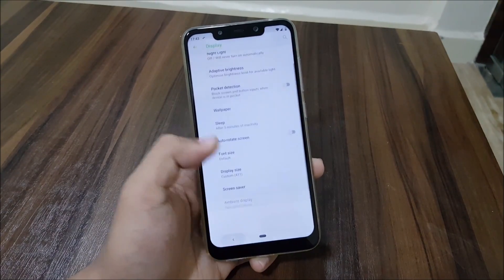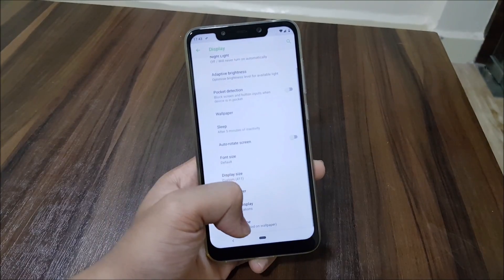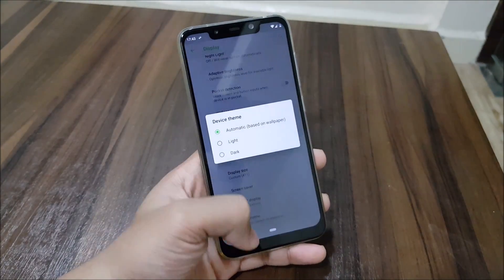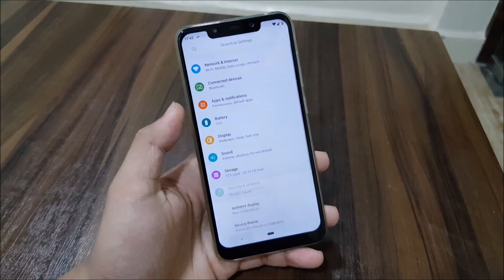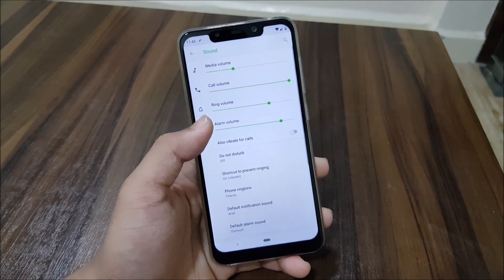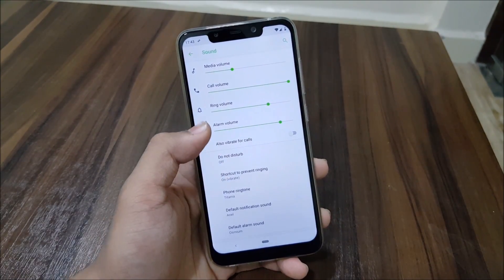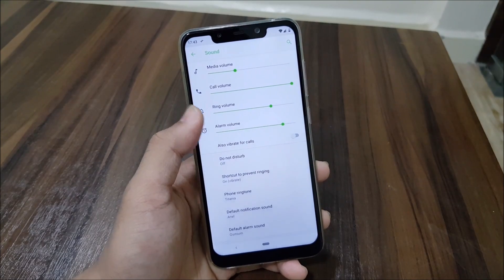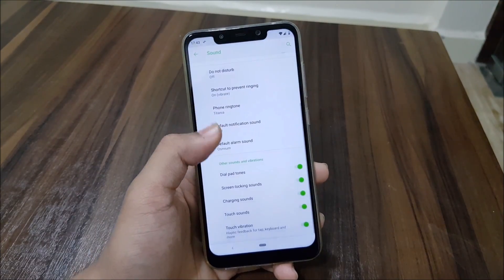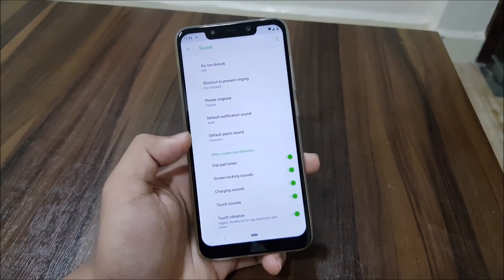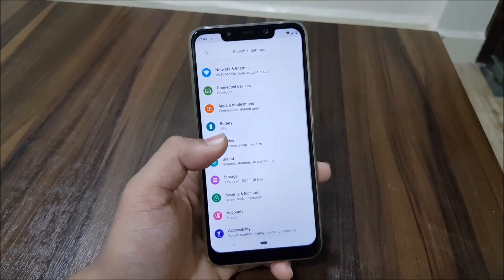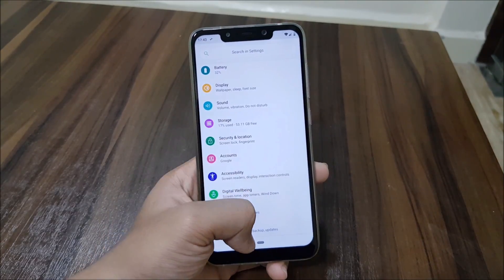We have ambient display without always-on display, and you can also check the UI theme — you can set it to light or dark. Then we have sound settings and we cannot link the notification and ring volume, so there's no option to unlink them. We have all the charging, vibration feedback, and other options.